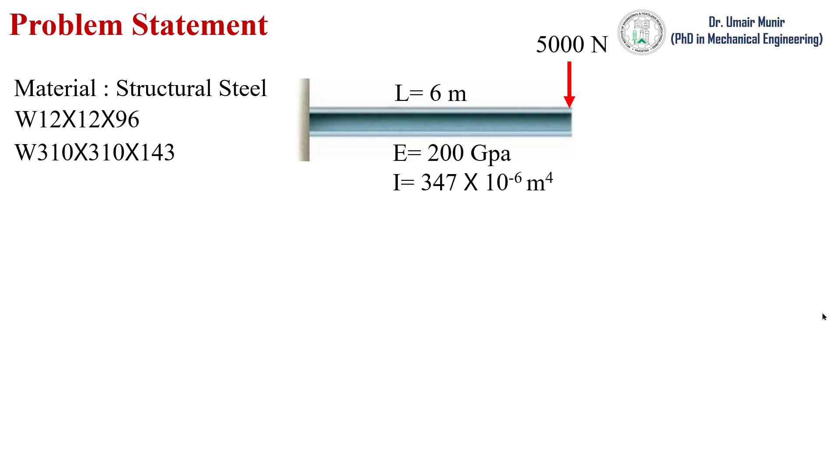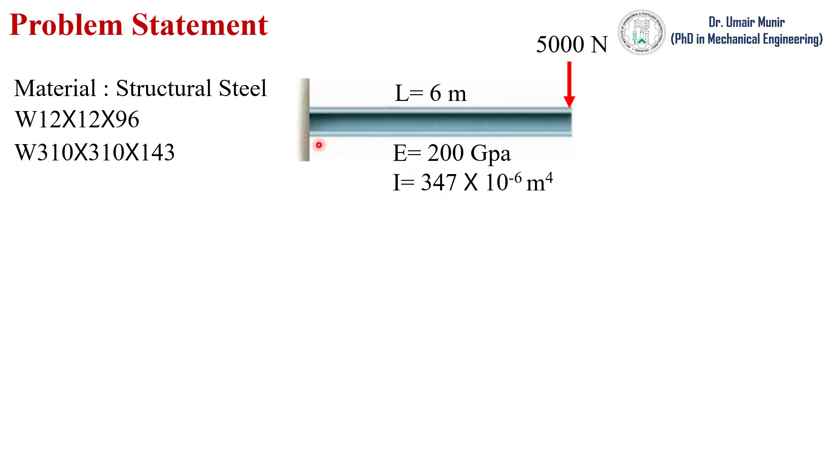In this video we will simulate a cantilever beam which is subjected to a 5000 Newton force. The length of this beam is 6 meters, Young's modulus is 200 gigapascal, and moment of inertia is 347 into 10 raised to power minus 6. The material that is used for this beam is structural steel.